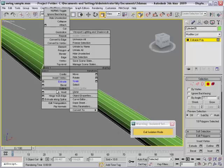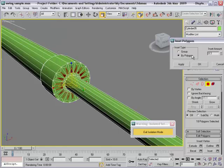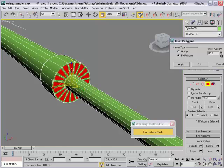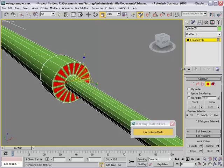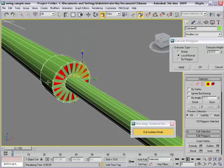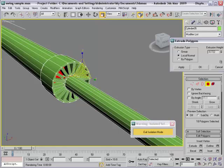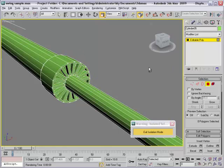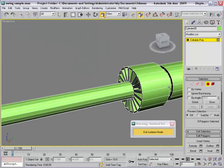And then inset by polygon, adjust value. And extrude. Cool.